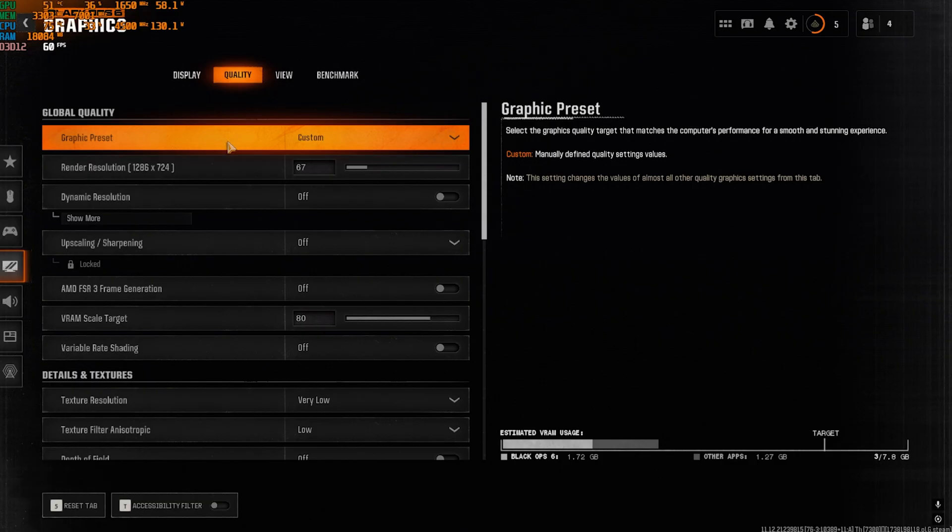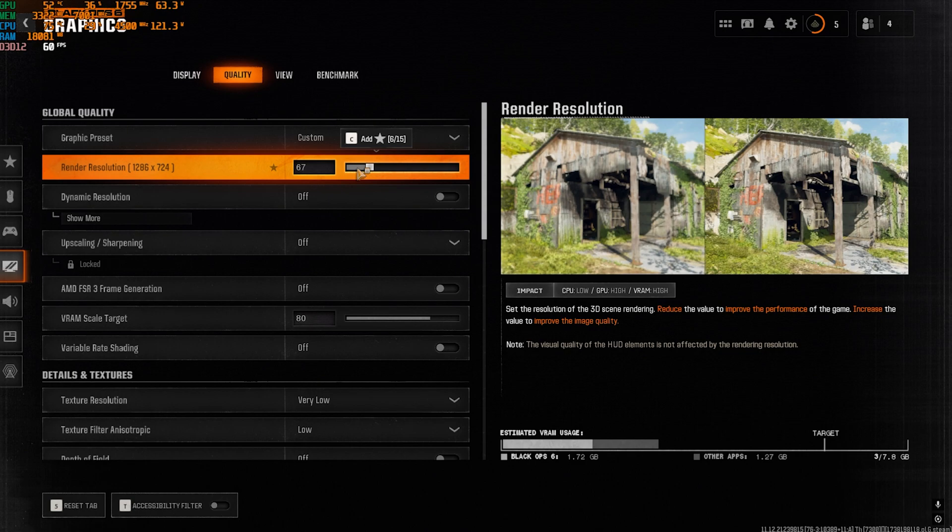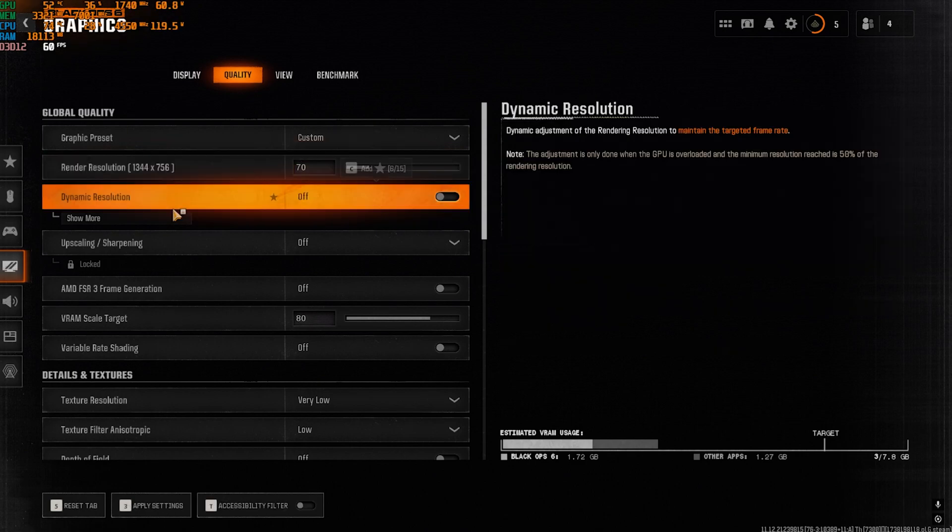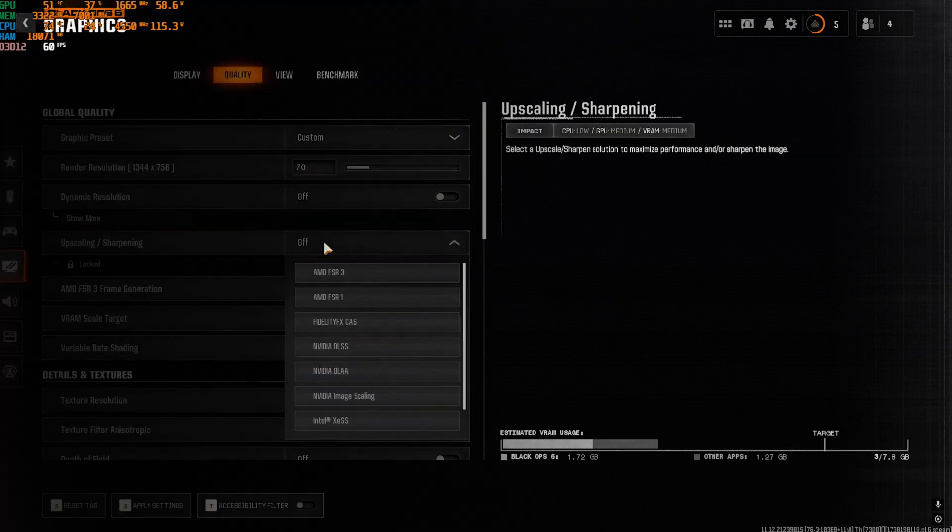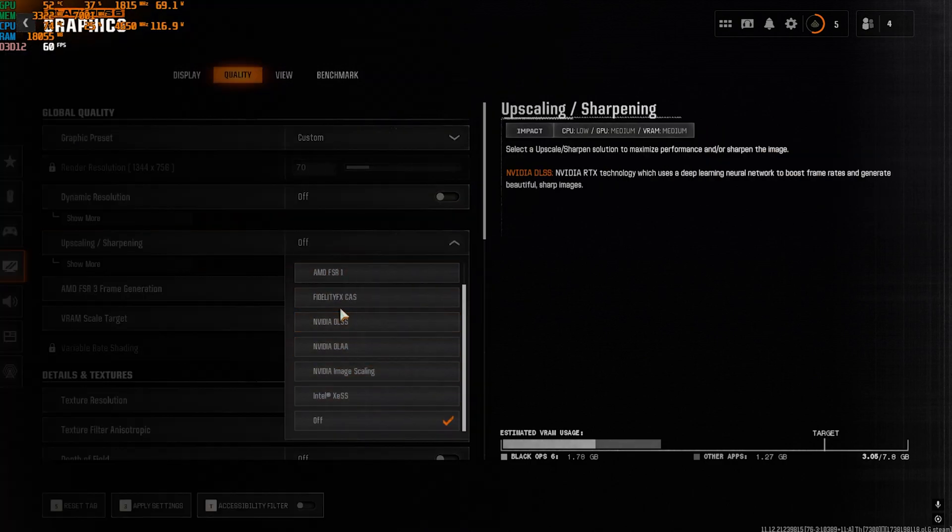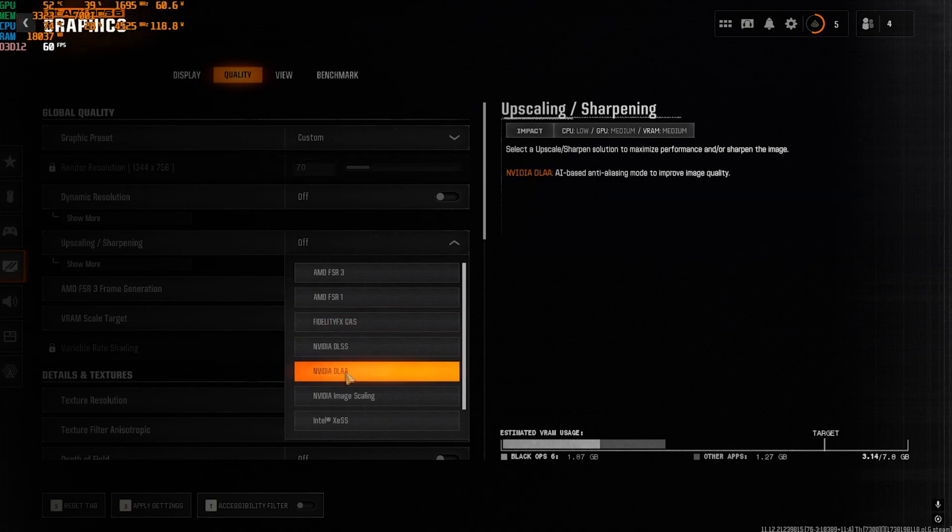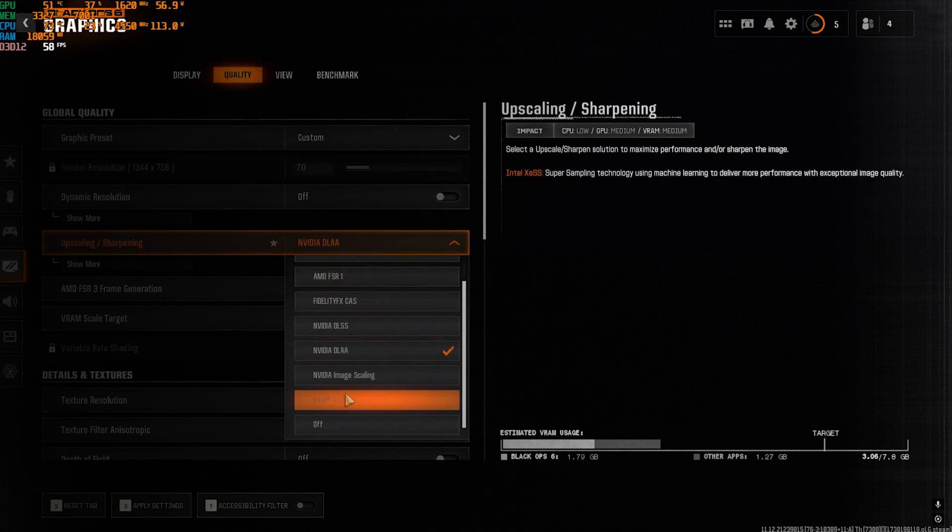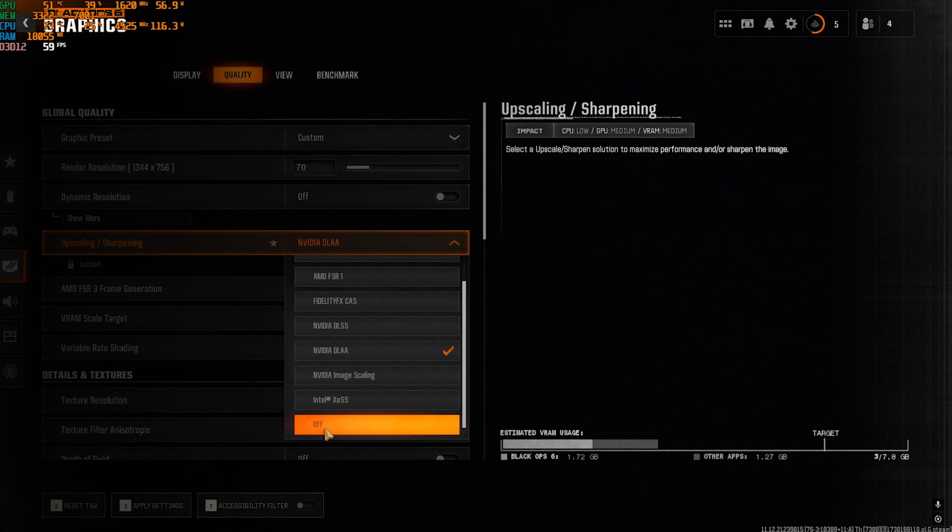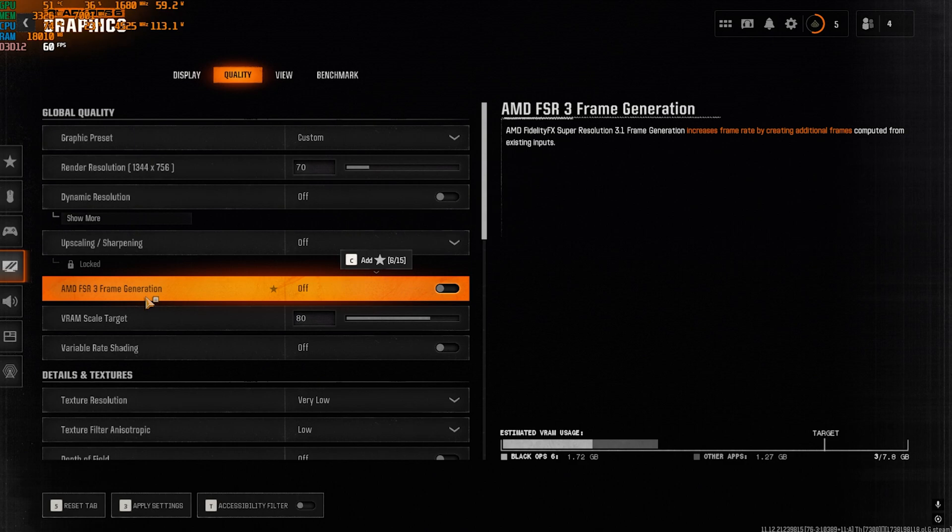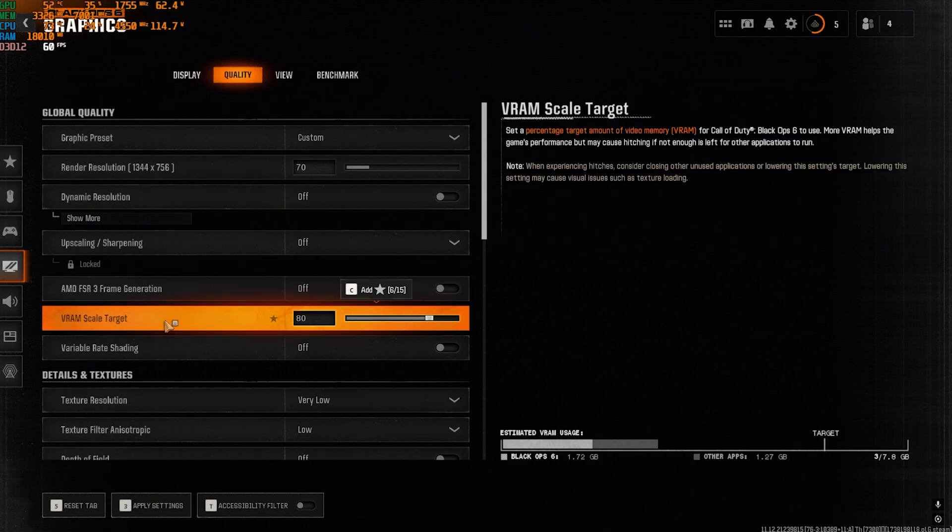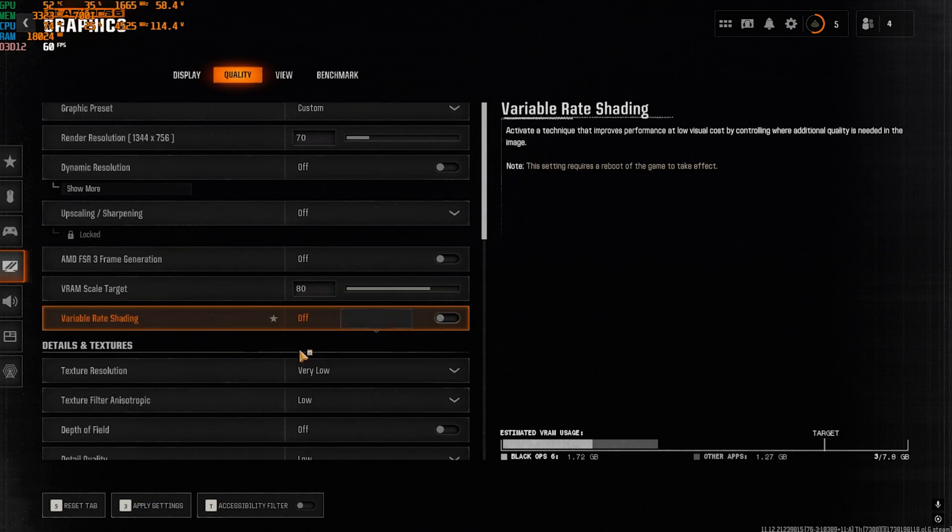Over here, I have set it to Custom Presets where the Render Resolution I have kept it to 67. You guys can go up to 70 and that should be fine as well. Dynamic Resolution should be turned off. Upscaling and Sharpening should also be set to Off since it adds a lot of input latency. But if you guys have a super low-end PC and you have support of that, you guys can go with NVIDIA DLAA. For AMD users, you can use AMD FSR3, and Intel users can go with XeSS. I would recommend you guys to go with Off. AMD FSR3 Frame Gen, this will literally give you free frames but it will add up input latency as well, so it's up to you if you want to use that or not. VRAM Scale Target, I would recommend you guys to generally keep it to 80 and that should be fine. Variable Rate Shading should be turned off.